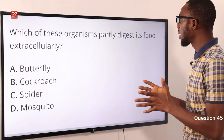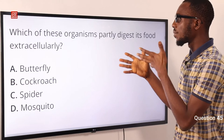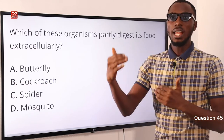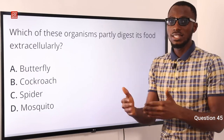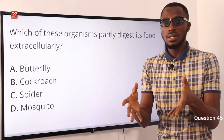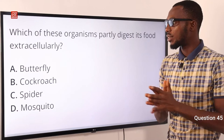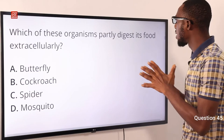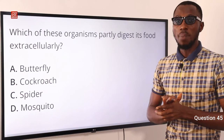Question 45. Which of these organisms partly digests its food extracellularly? Extracellular digestion means there is a digestive tract and a release of chemicals or enzymes to help the organism digest its food before nutrients enter the cells. In intracellular digestion there is an absence of a digestive tract. The most viable option here is option C for spiders.